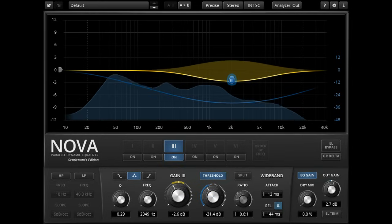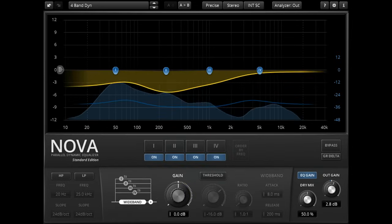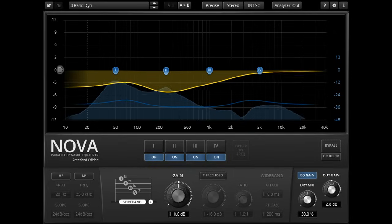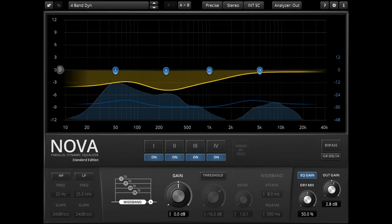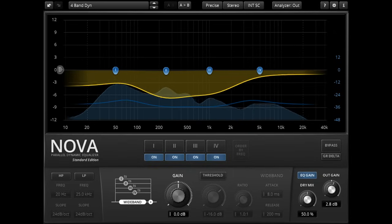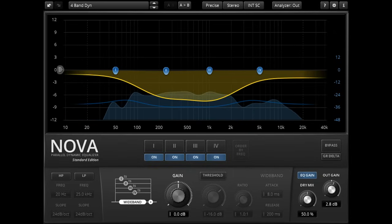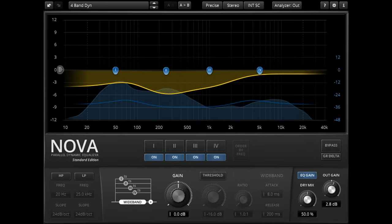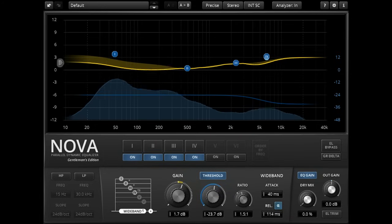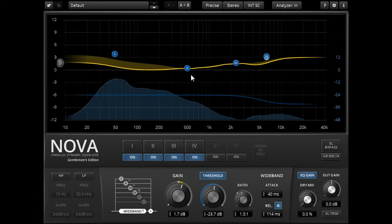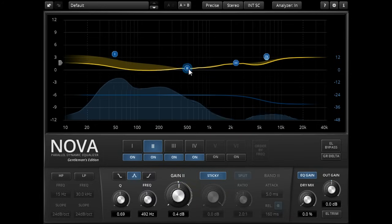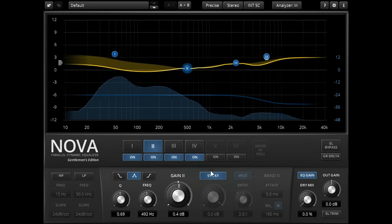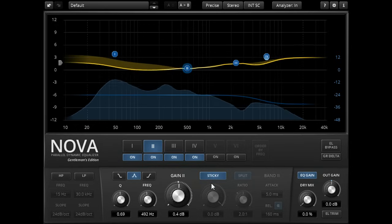You can use multiple bands to create super transparent multiband compression type settings, or to subtract parts of the spectrum from the wide band, to exclude them from the full band compressor, and create unusual frequency dependent compression settings.